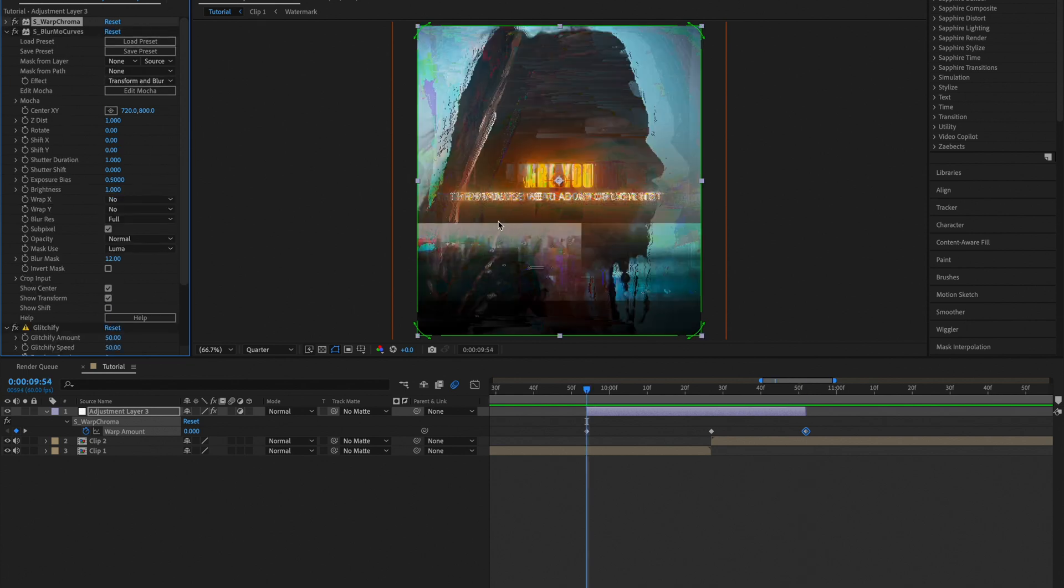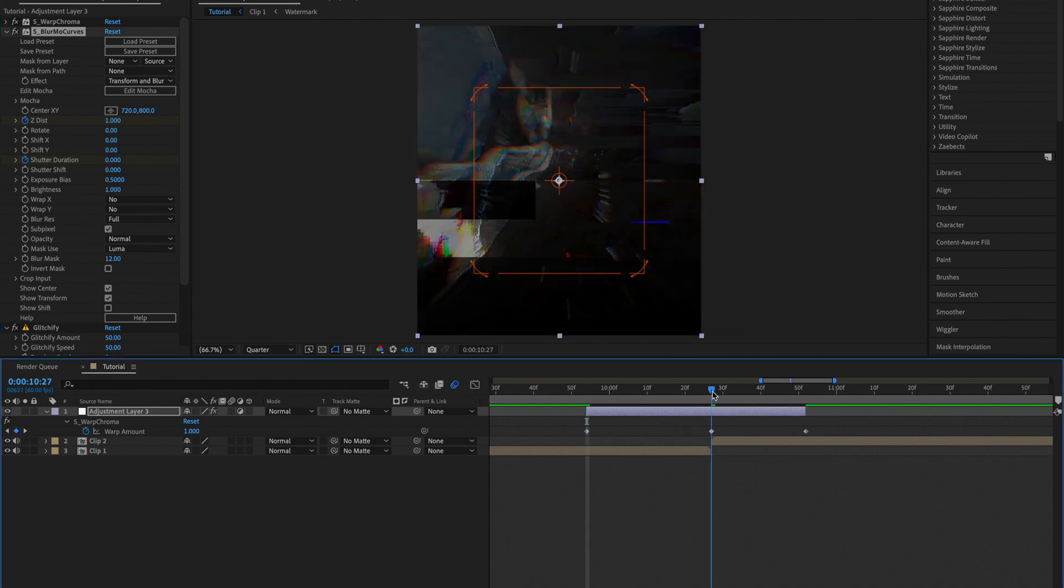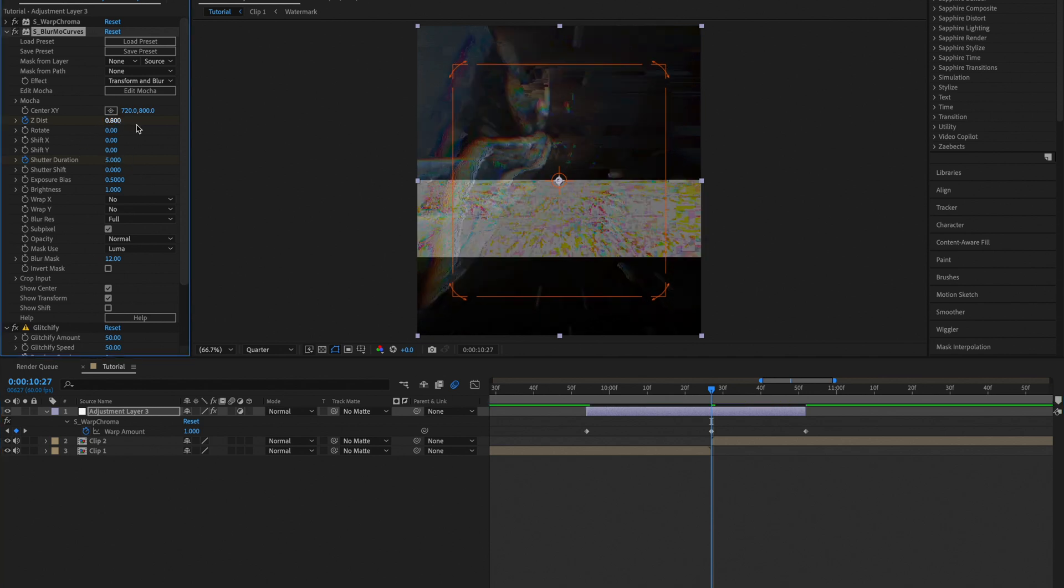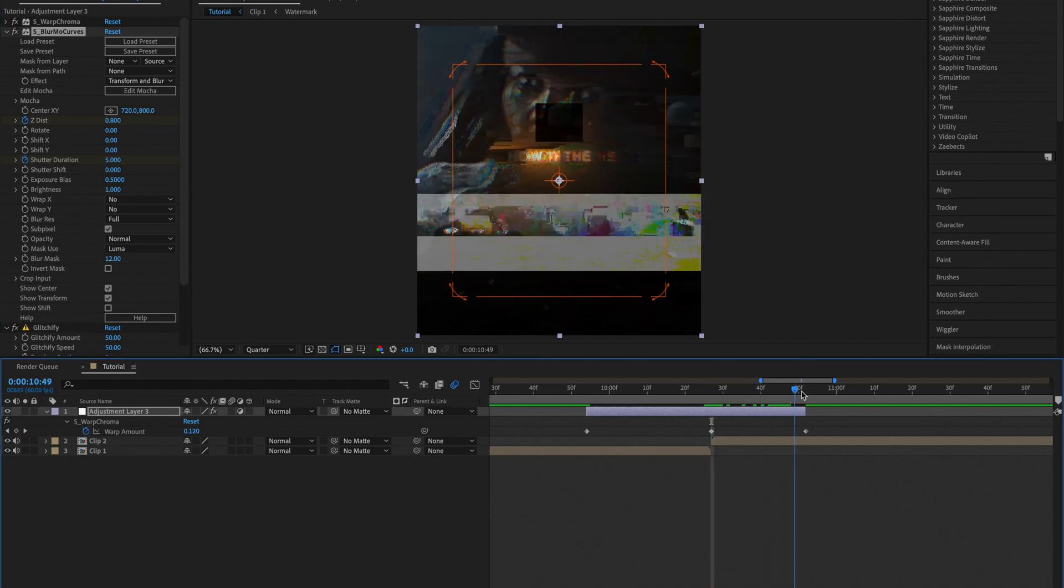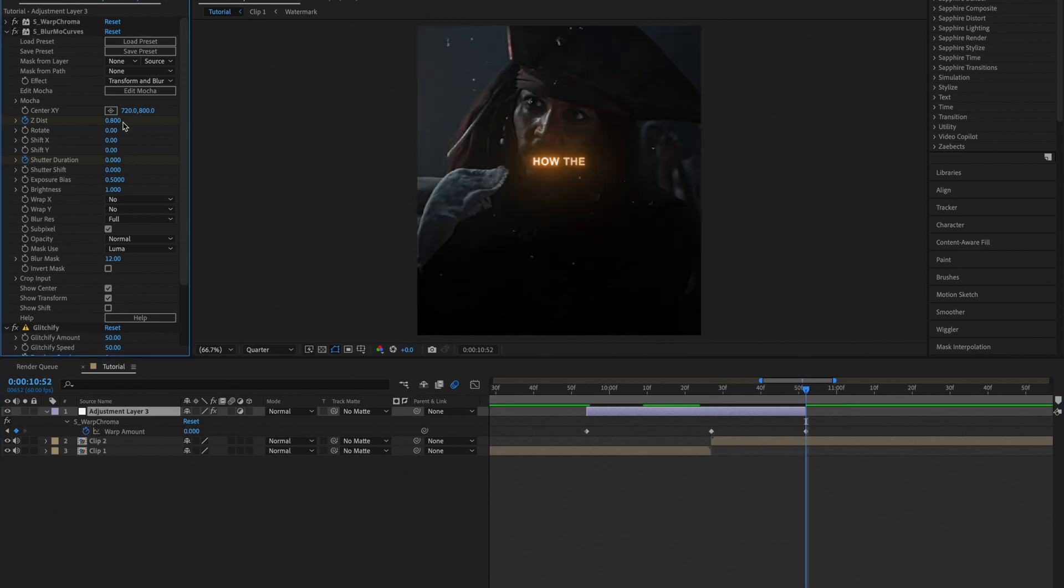Go to the start of your adjustment layer and create keyframes for Z disk and shutter duration. Set the shutter duration to 0. Then go to the middle of your adjustment layer and set it to 5 and 0.8. Then go to the end of your adjustment layer and set them back to 0 and 1.